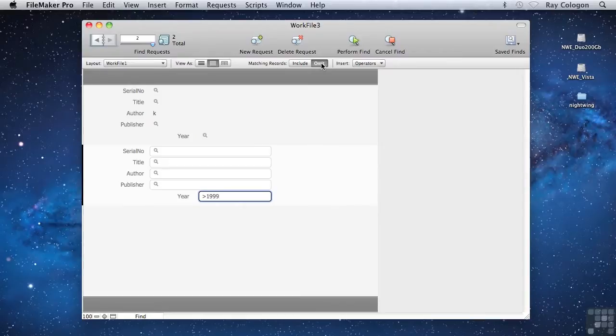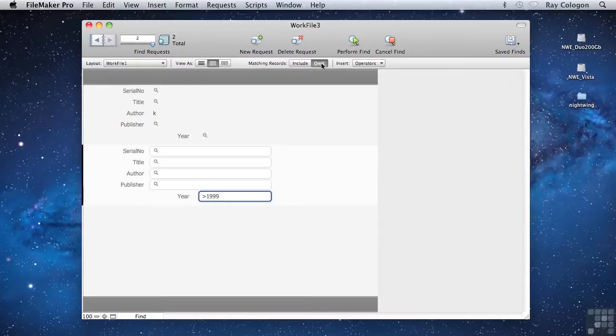So what we have here is a set of instructions that tells FileMaker to find the books with authors' names starting with a K, and then discard the ones that were published later than 1999, returning only the ones that were published prior to the Year 2000.